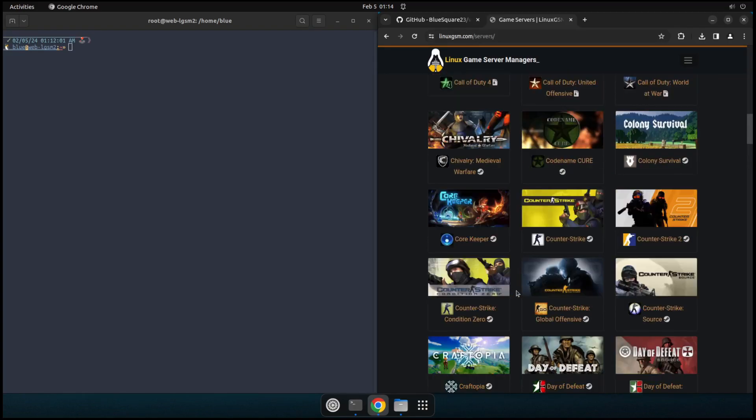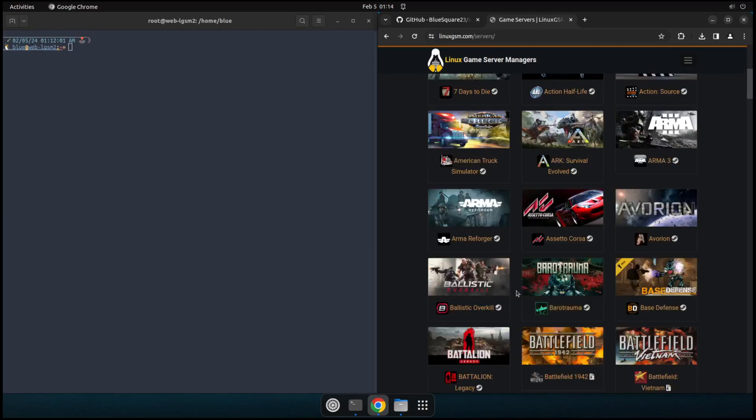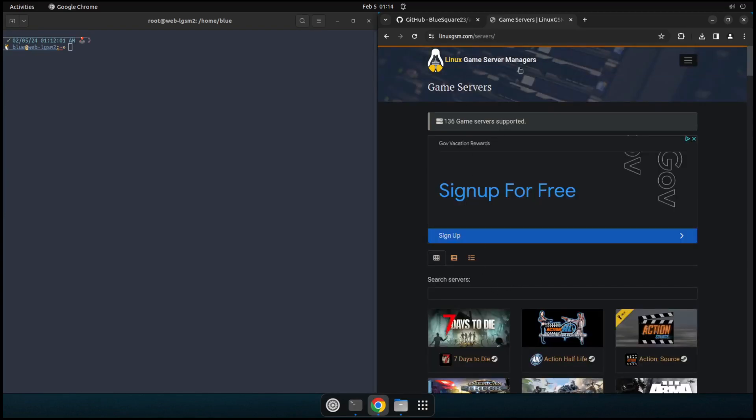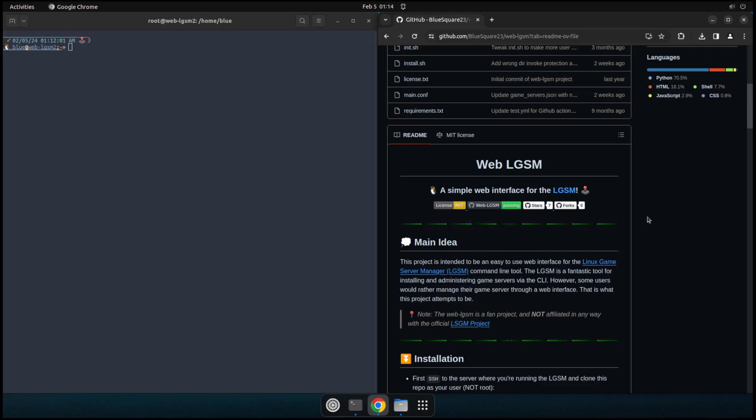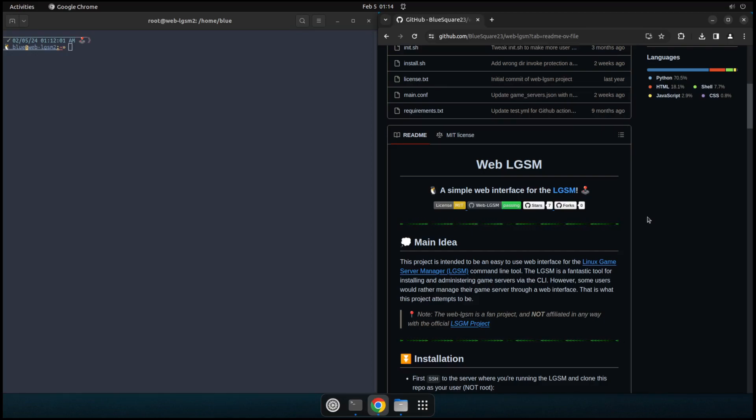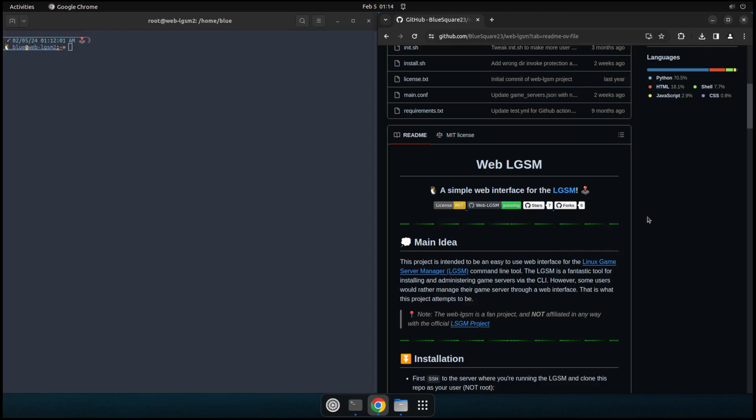Now, the thing about this, these are great scripts. I love using the LGSM. Just one of the problems with it is that it's command line only. So if you have some friends who maybe want to start the game server or something like that, and they don't know any shell commands, they don't know how to SSH into the server or anything like that, the LGSM isn't any use to them until now.